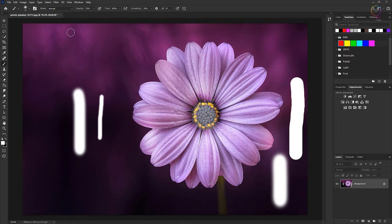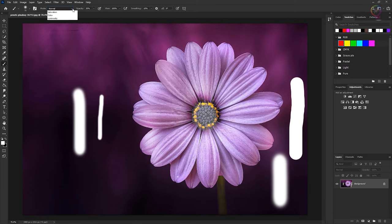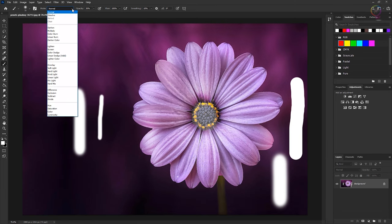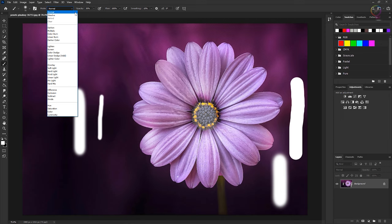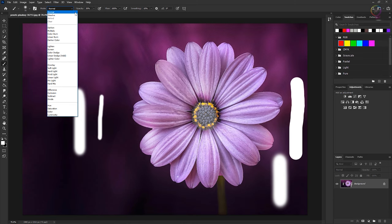Next to the opacity field in the options bar is the blend mode field. These various blend modes control how the colors of the paint that the brush applies interact with colors already in the image. This is similar to layer blend modes in the layers panel, which we'll cover later in this course.